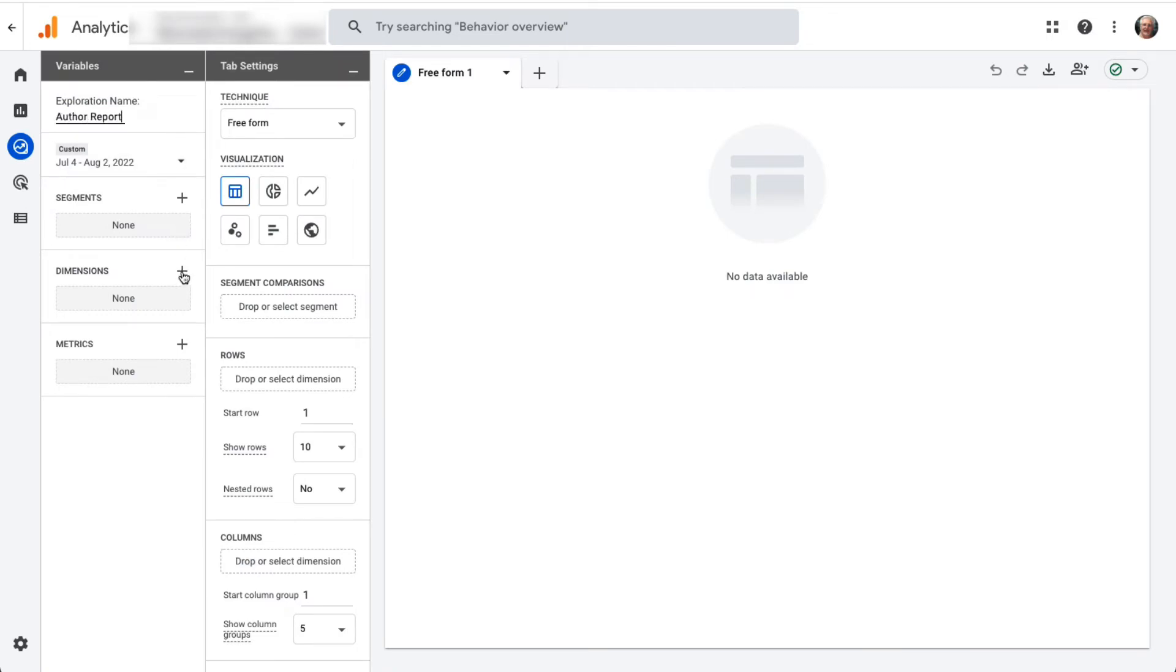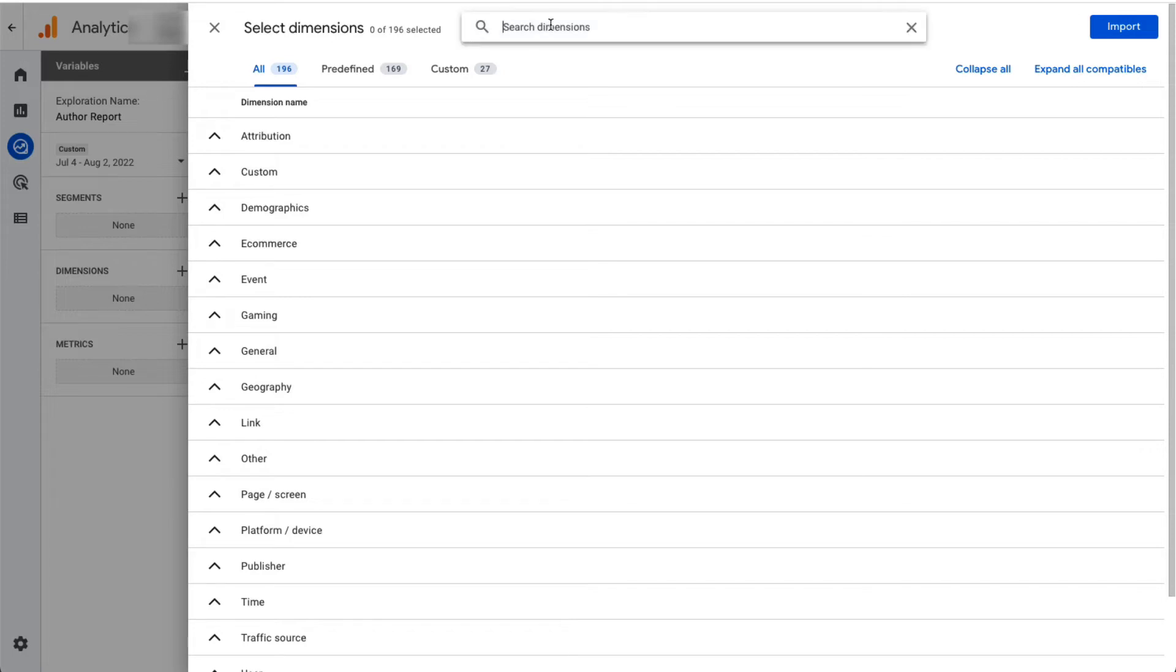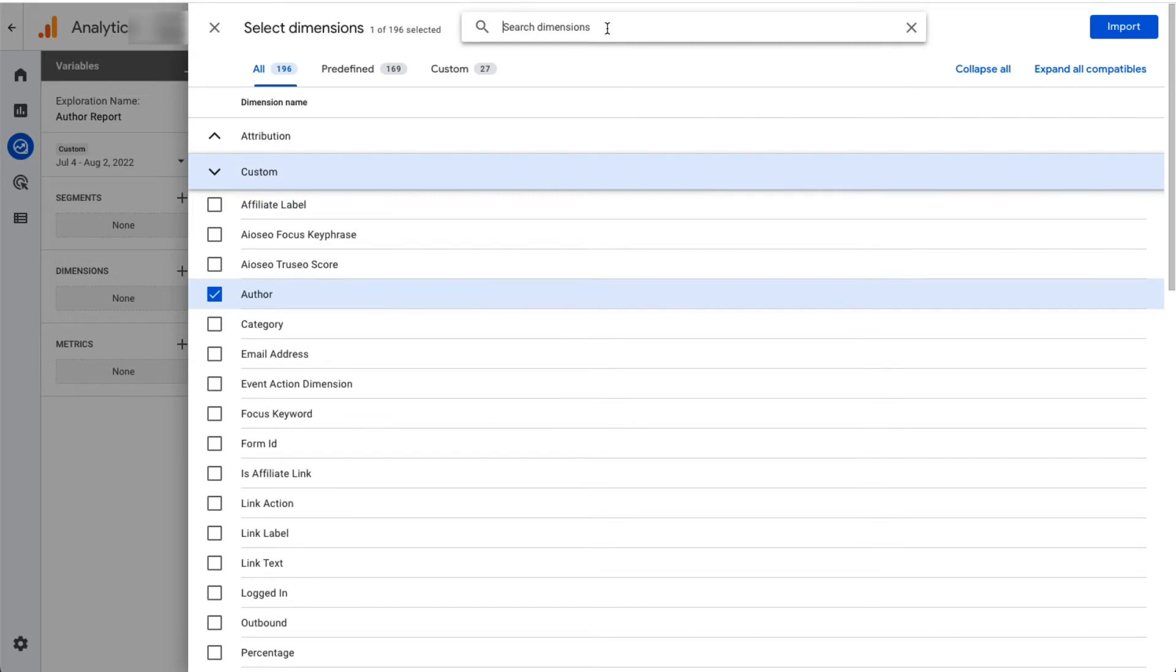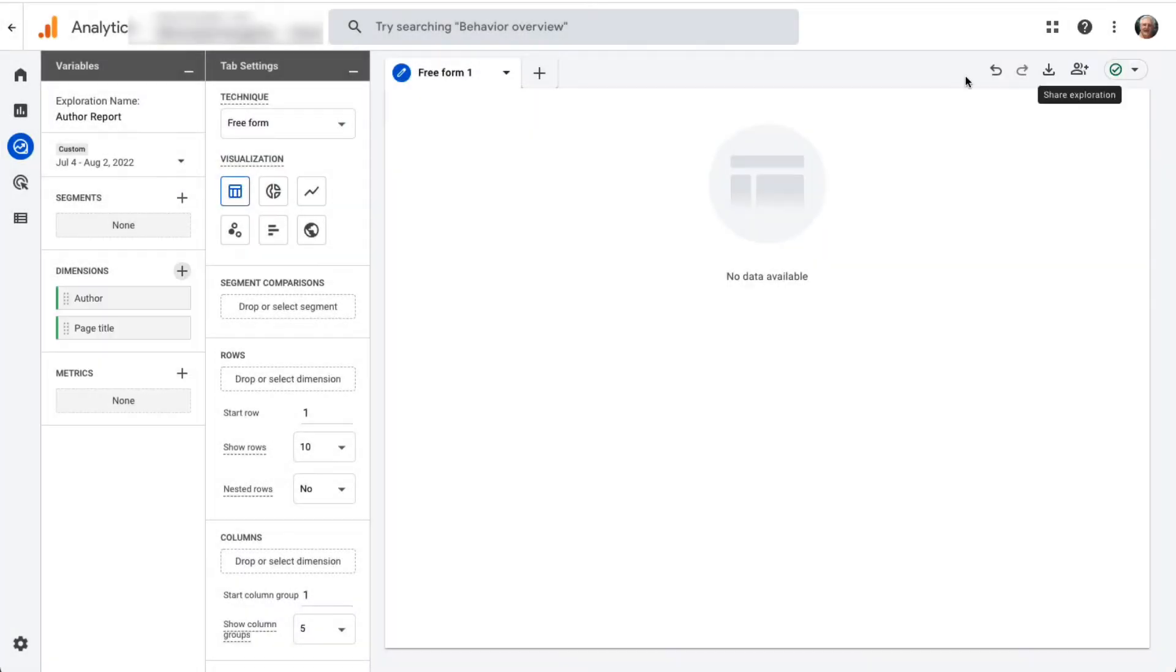Now you'll need to select and import your dimensions. To import dimensions, click on the plus button next to dimensions and then either use the search function or the dropdown menu and click on the box next to each dimension to select it. For this report we'll be selecting Author and Page Title. Once you've chosen your dimensions just click the Import button at the top right.